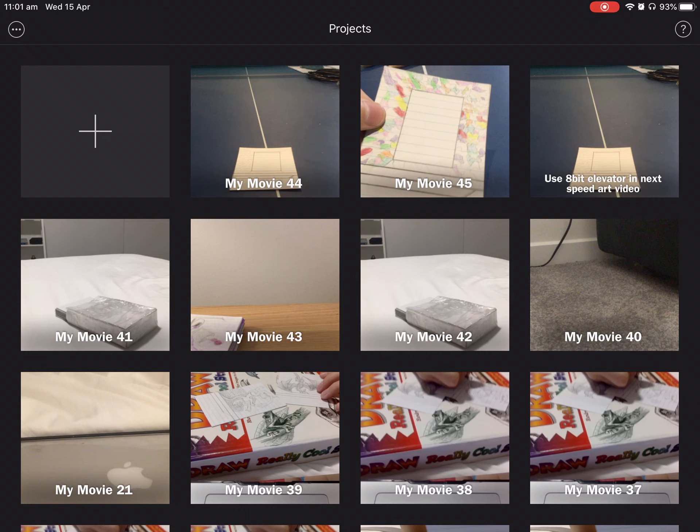You can record it all in one big thing but it takes a lot more effort, there's a lot more editing required. I did that the first time and I'm not willing to do it again. So once you've done the intro you will record the drawing.